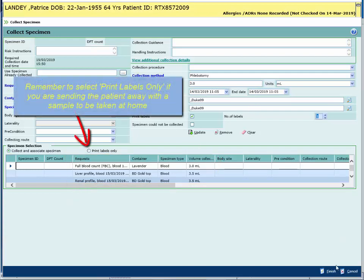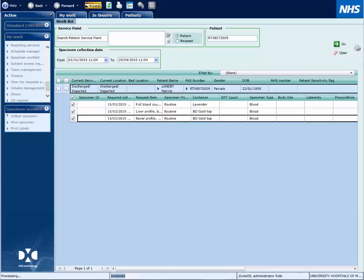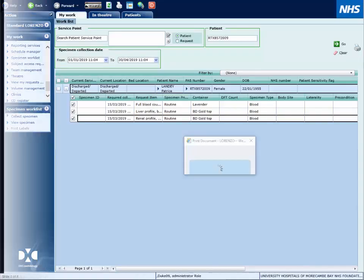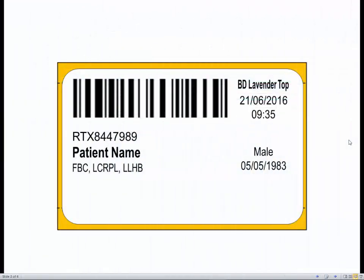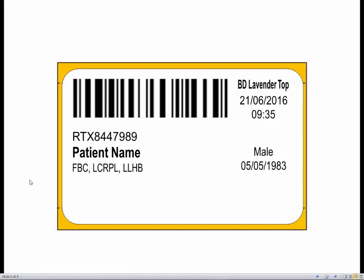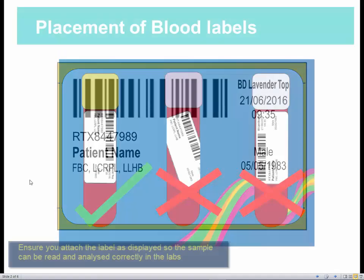Check the date and time and click Finish to print your stickers. The stickers will display the patient details, any blood tests for that sample, and also the colour top of the sample it needs to be placed on.